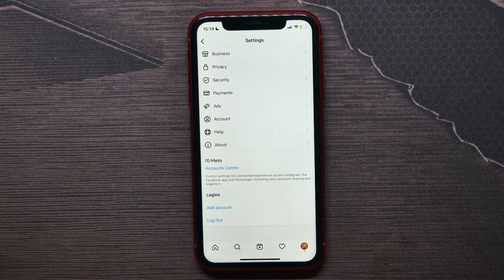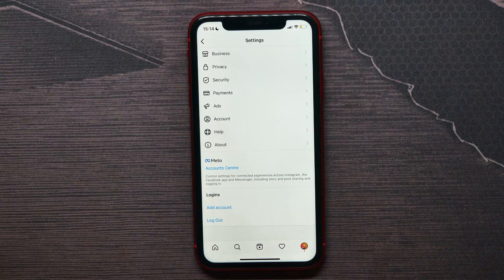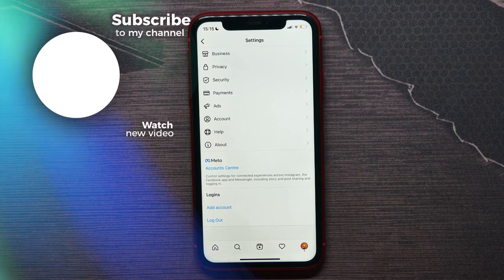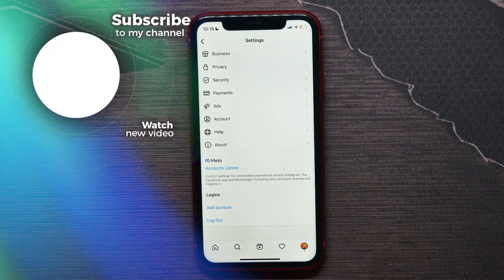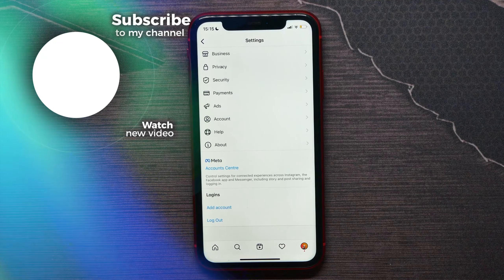Since that time, the accounts wouldn't be shown up any longer on your accounts list on the Instagram application. That's all about how to remove an account on the Instagram application.